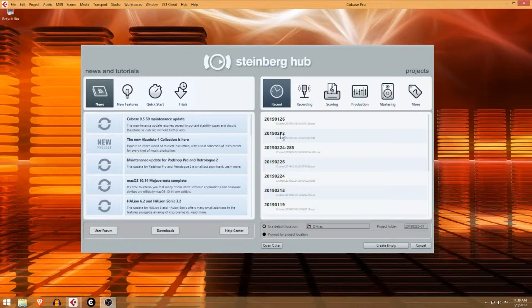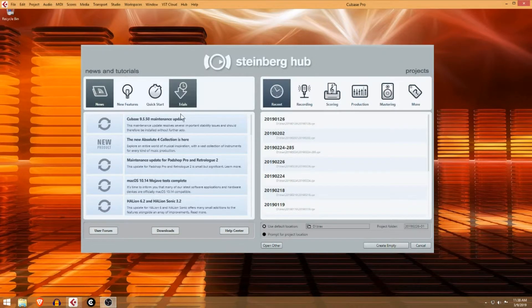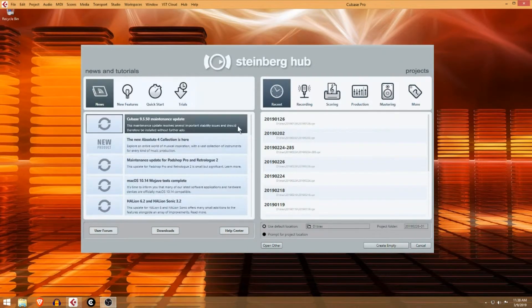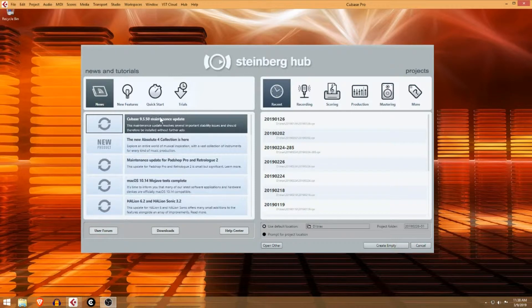When you first open up Cubase, you're going to see the hub, the Steinberg hub. I pretty much ignore everything over here except occasionally I'll notice there's an update.